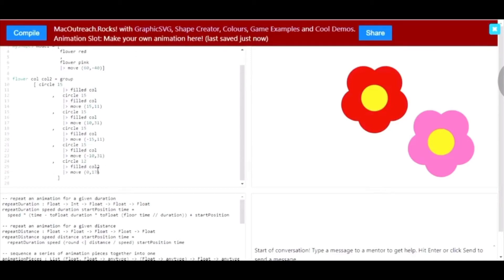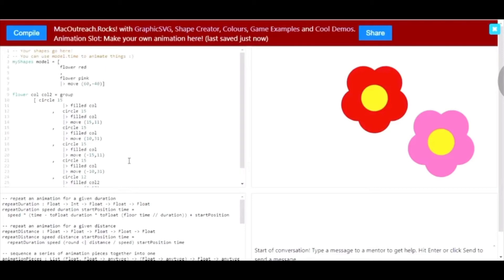We go back up to my shapes model and we have to define what col2 is. So, for the first flower, I'm going to keep it yellow, but for the second flower, I'm going to do light brown.